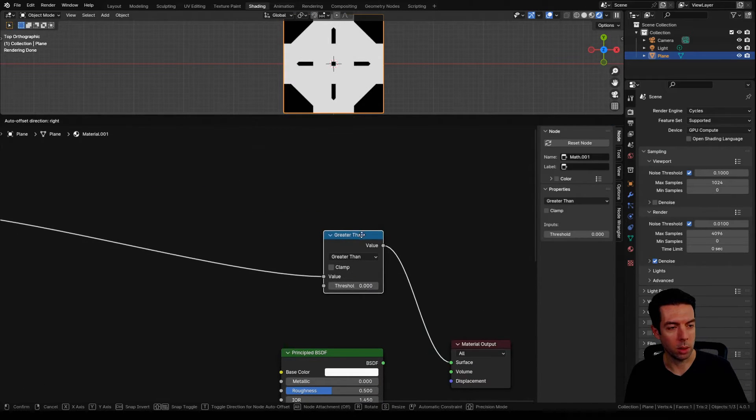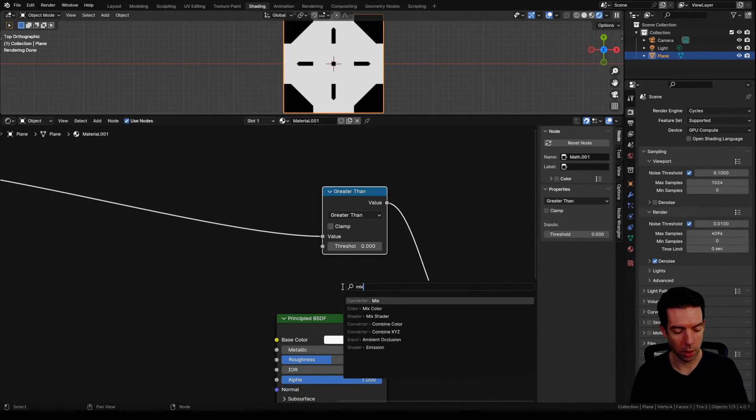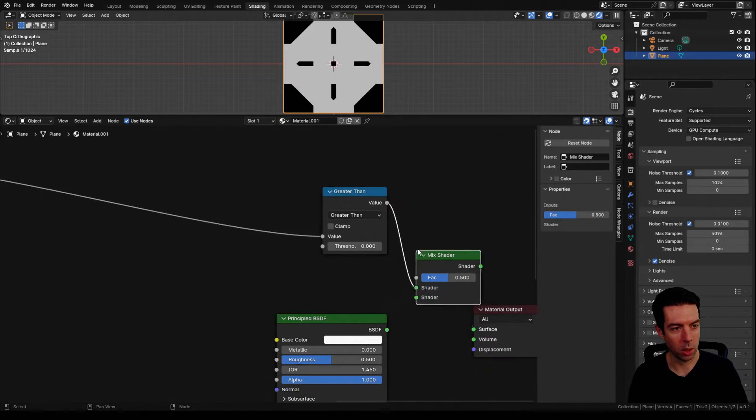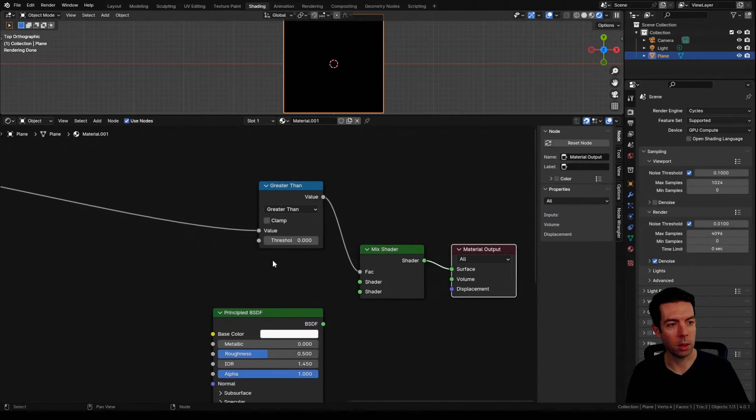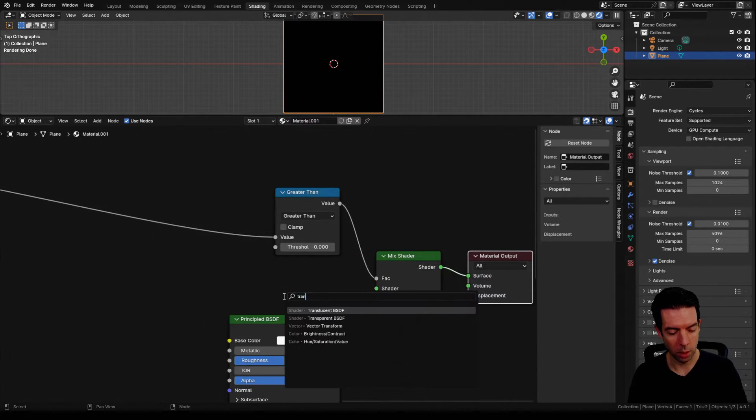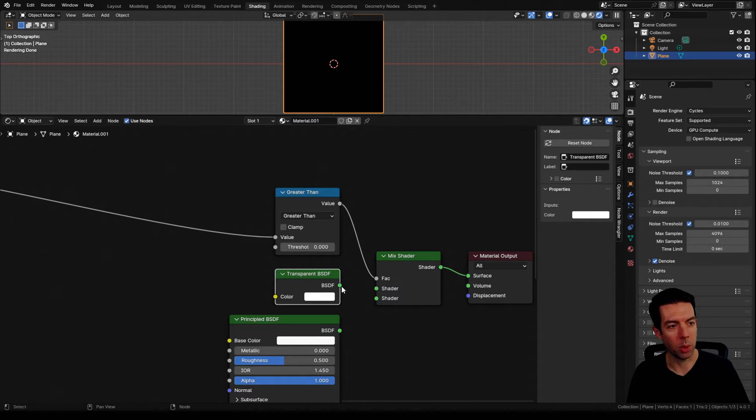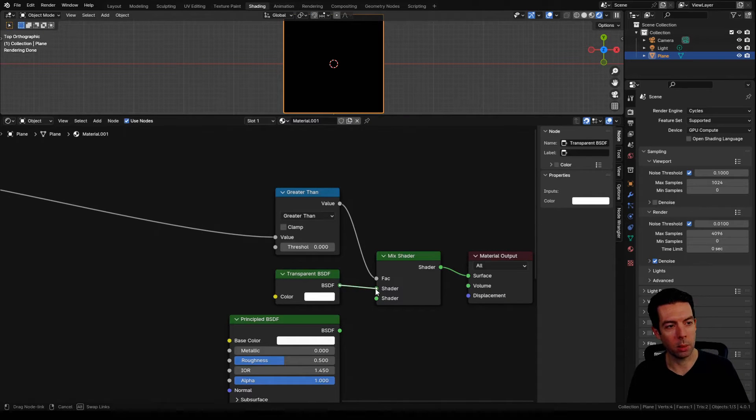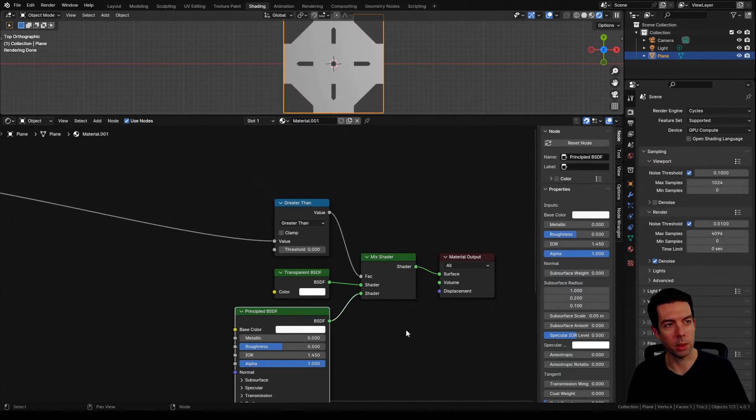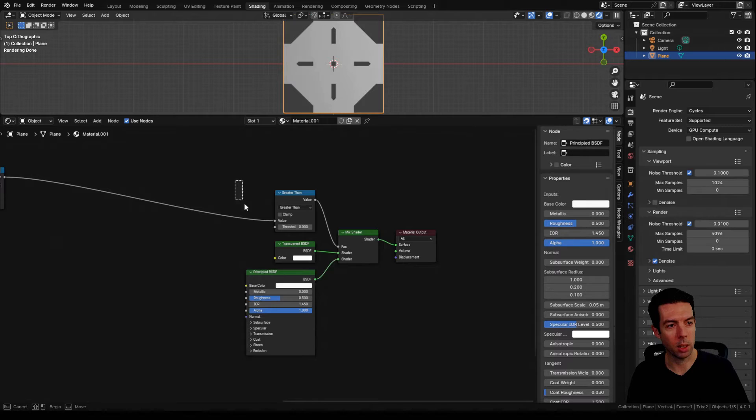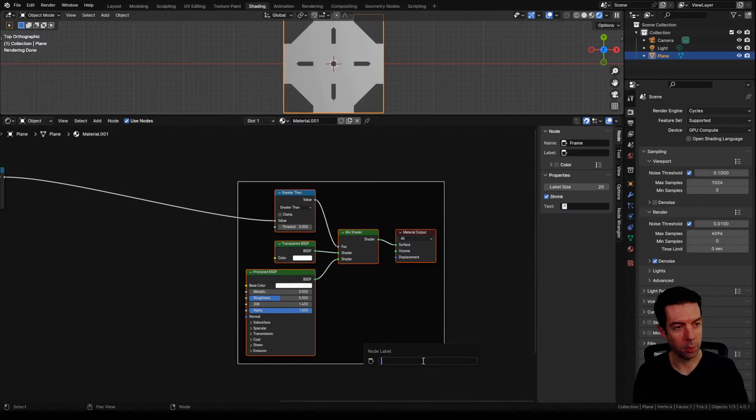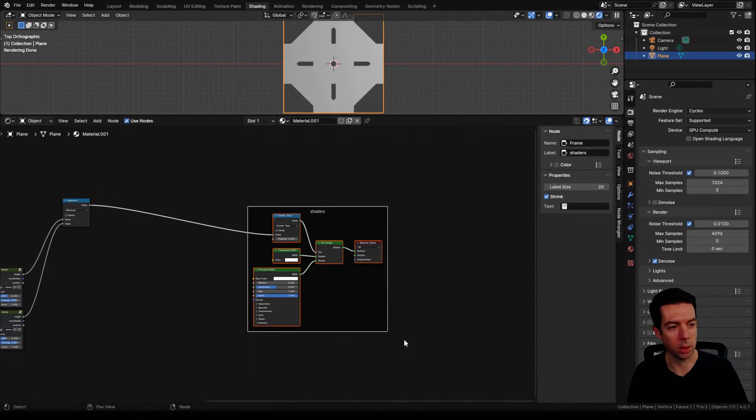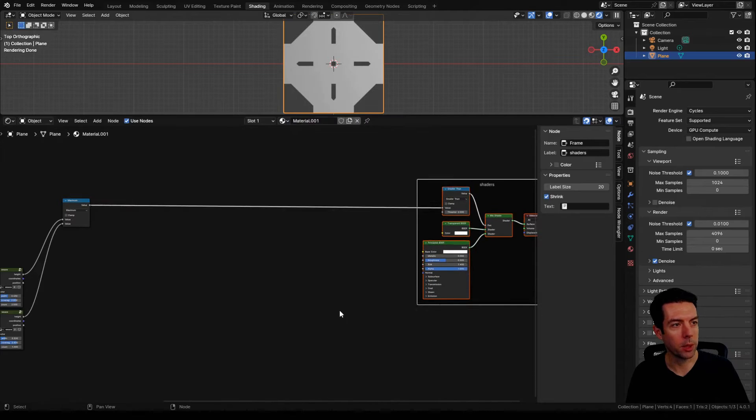Plug this in and then I'm going to bring in a mix shader. Use our greater than as the factor and then bring in a transparent BSDF and plug that into the mix shader along with our principal BSDF. I'm actually going to take all of this, put this in a frame and call this shaders, so I can move this around easier.